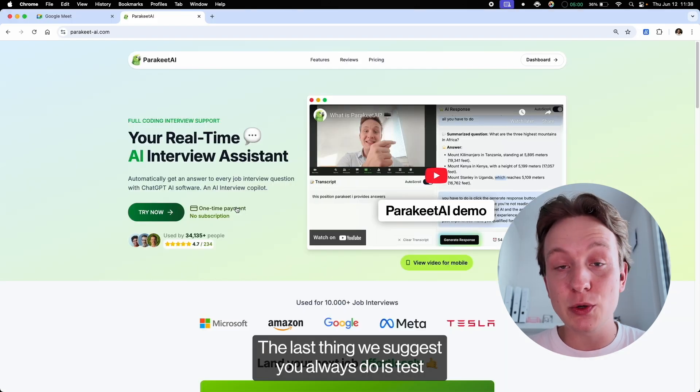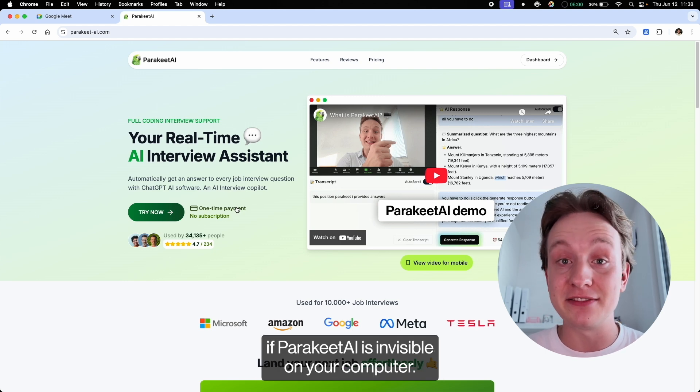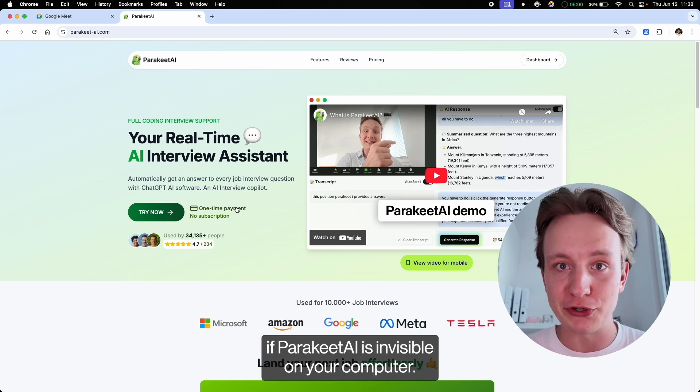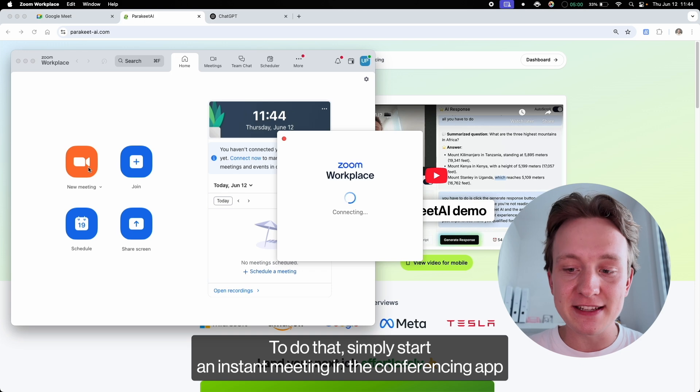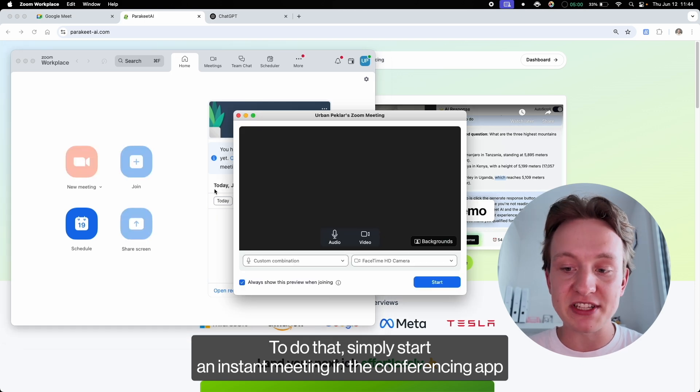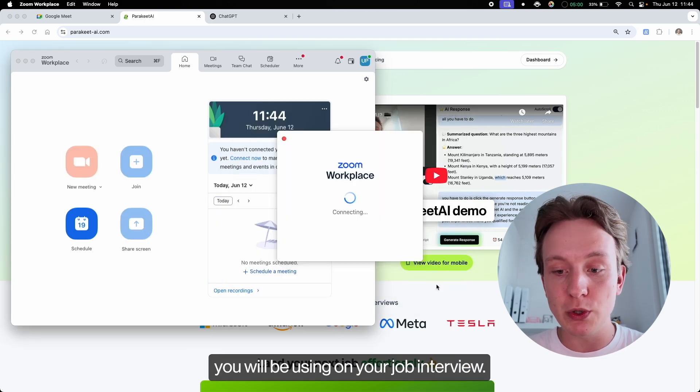The last thing we suggest you always do is test if Parakeet AI is invisible on your computer. To do that, simply start an instant meeting in the conferencing app you will be using on your job interview.